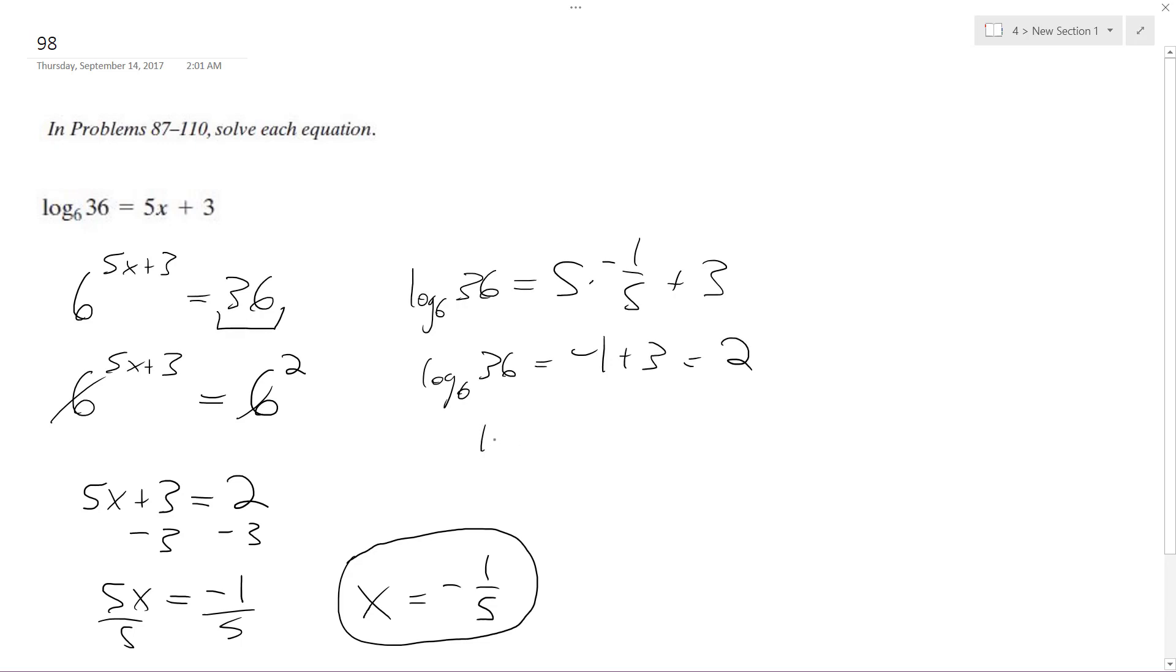I'll just write it again, 36 equal to 2. So 6 raised to the 2, does it equal 36? Yes it does. 6 times 6 does equal 36. So x equals negative 1 fifth is a valid solution. All right.